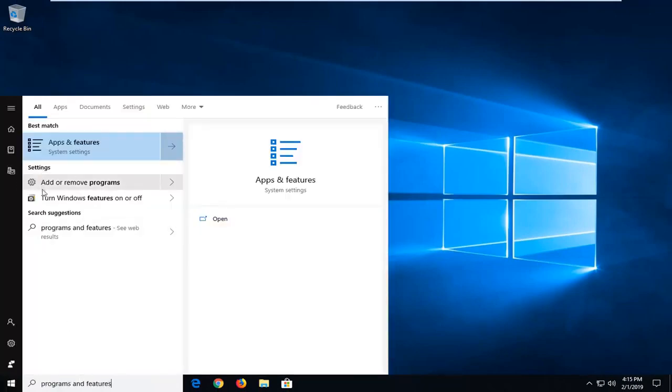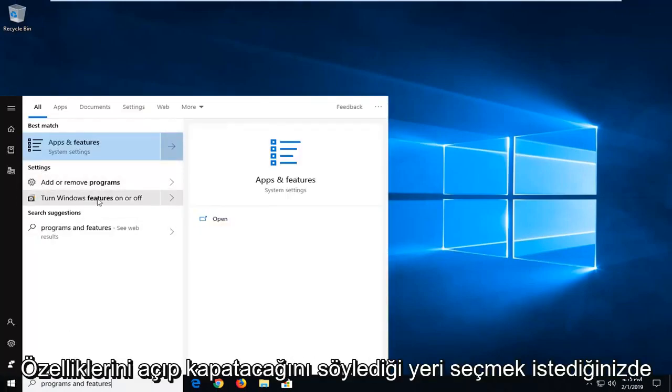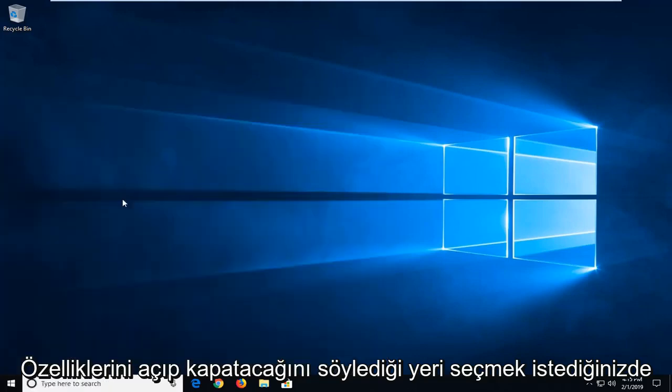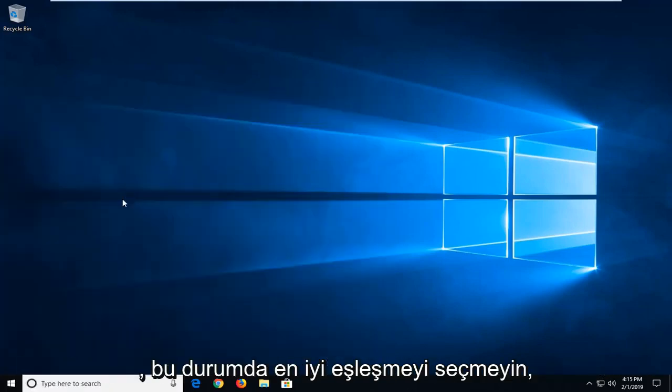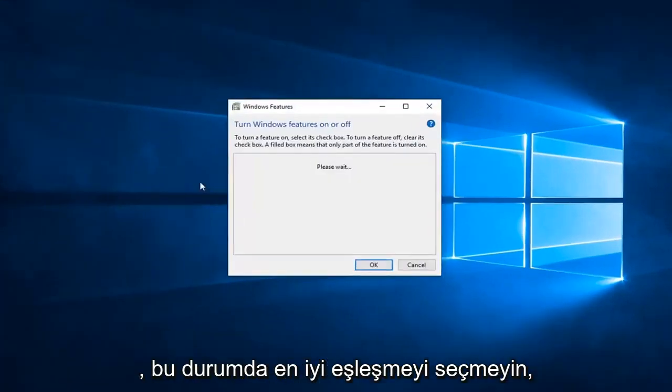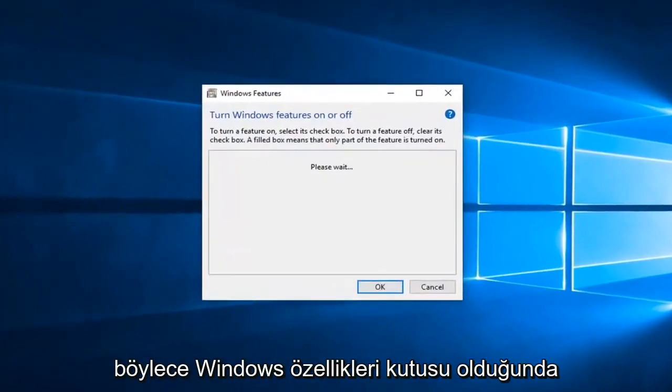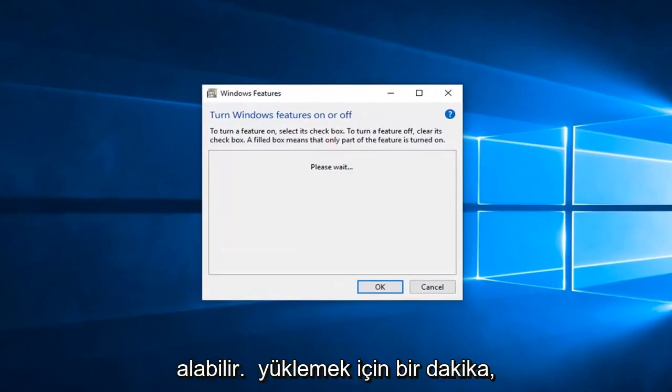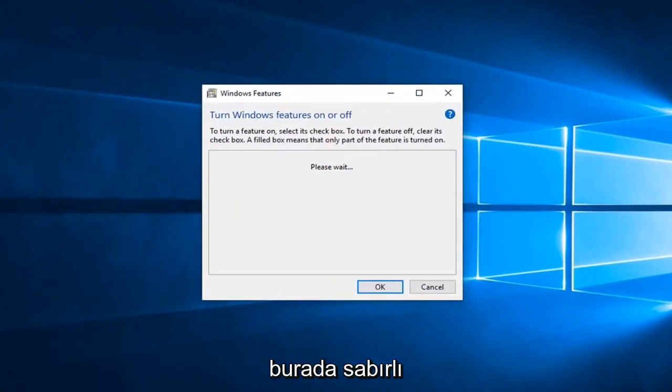Underneath settings you want to select where it says turn Windows features on or off. So left click on that. Don't select the best match in that case. In this Windows features box it might take a moment to load up. You just want to be patient here.